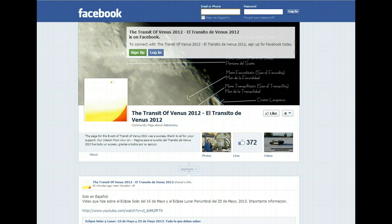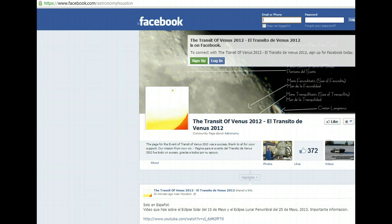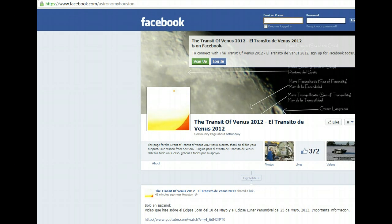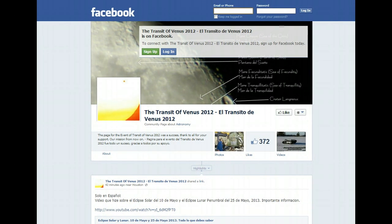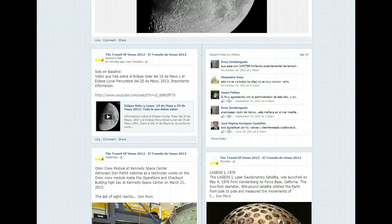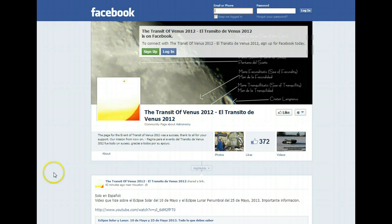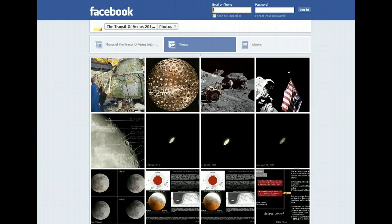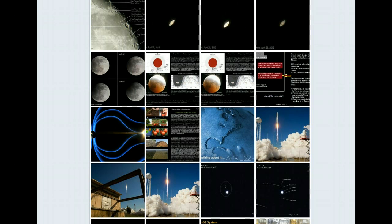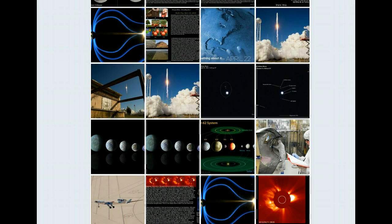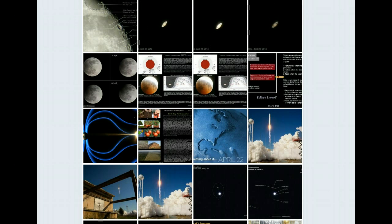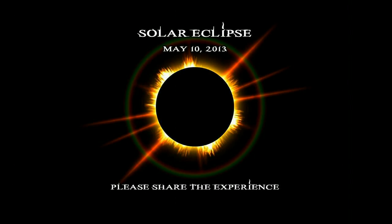Another thing before I finish: this is a Facebook page — the link is facebook.com/astronomyhouston. I created this page almost a year ago for the Transit of Venus 2012 and it went really well. I'd appreciate it if you could click 'Like.' I don't make money on this page — I just want to help people get in contact with astronomy. I post my own astrophotography pictures as well as information from NASA and other space-related pages.